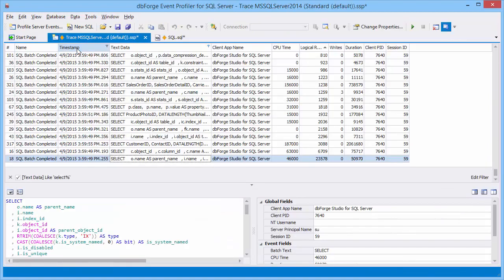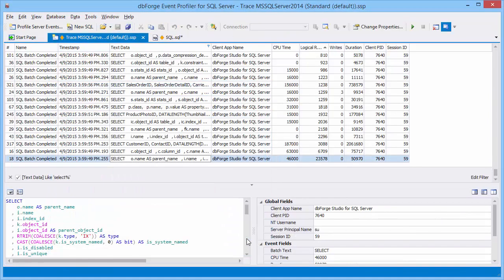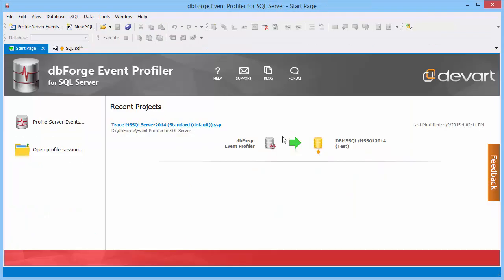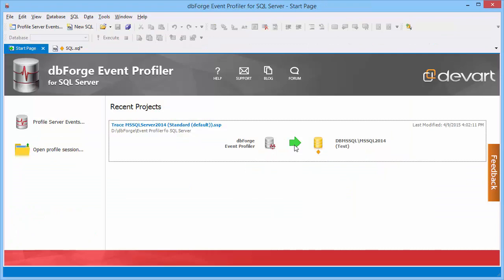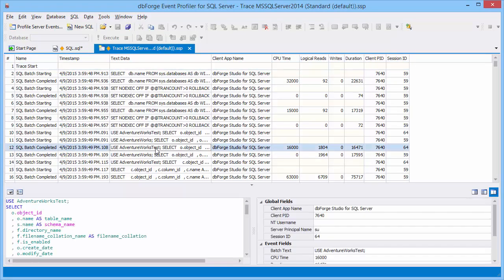Switch back to the event profiler document, save and close it. On the start page you can quickly open the recently saved profile session projects. Here is our project.